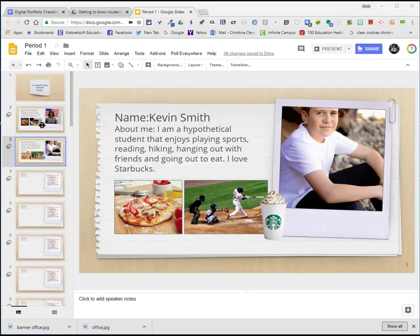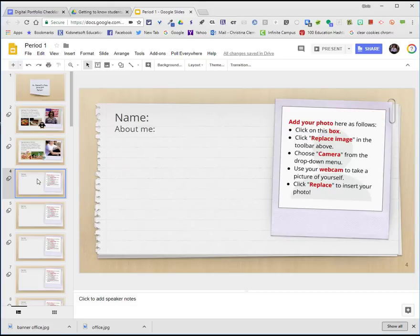Your teacher should have given you a slide number for you to edit. So for example, if you're slide 4, you would go to that slide and add your information and your photo.